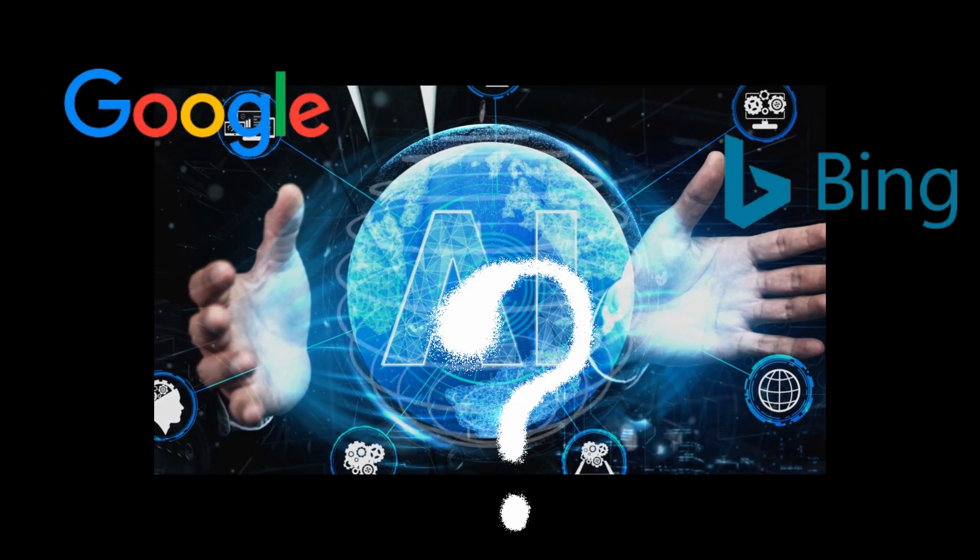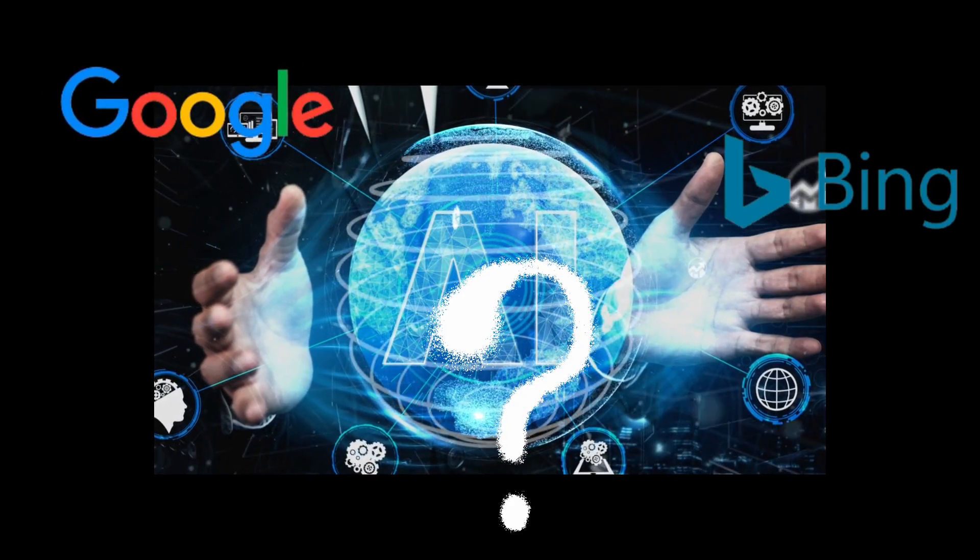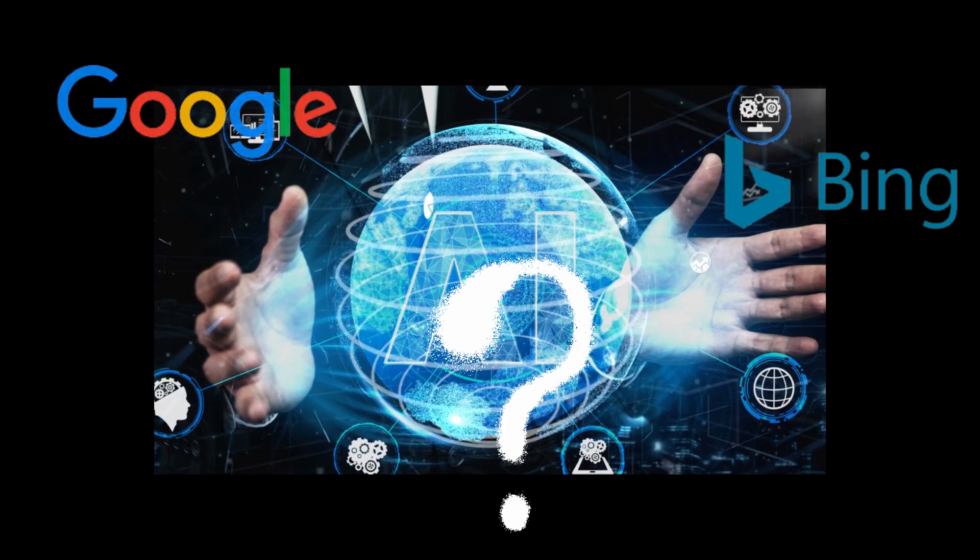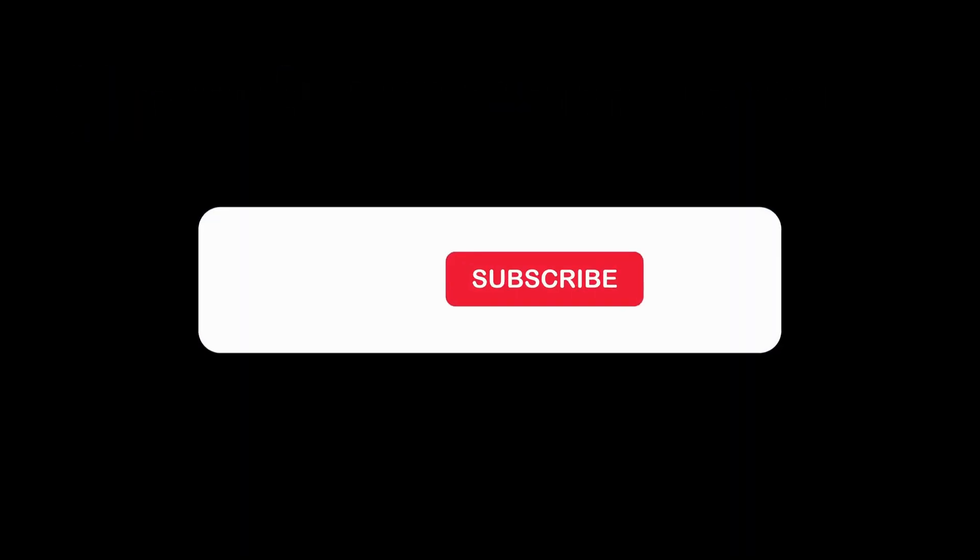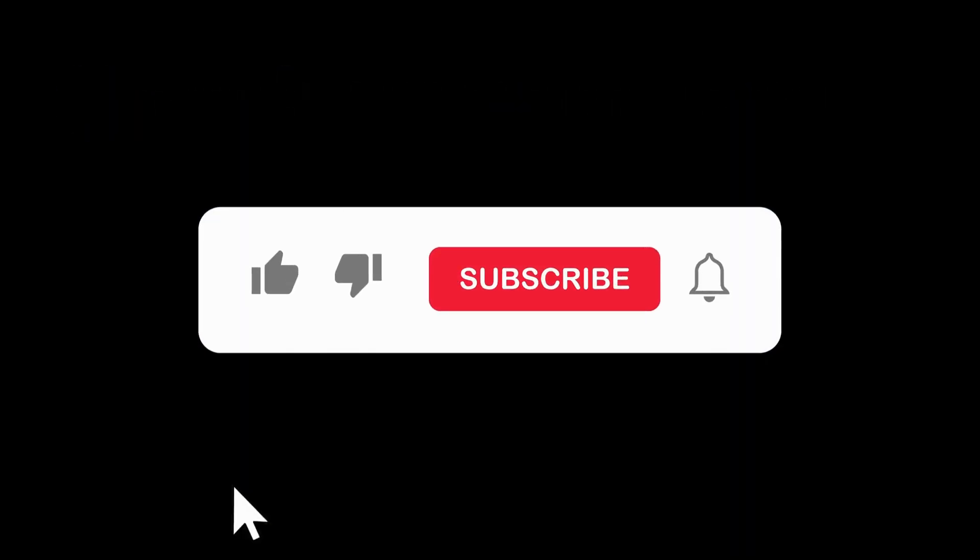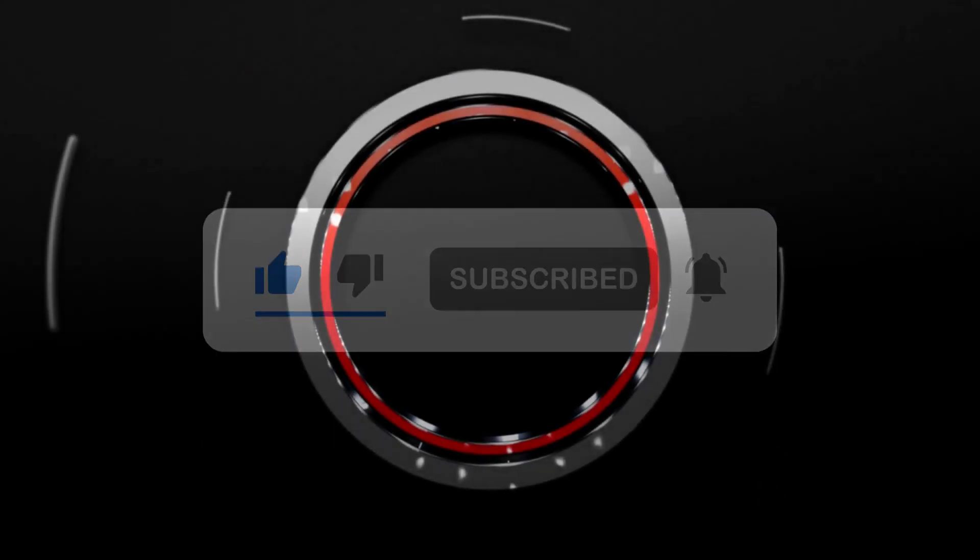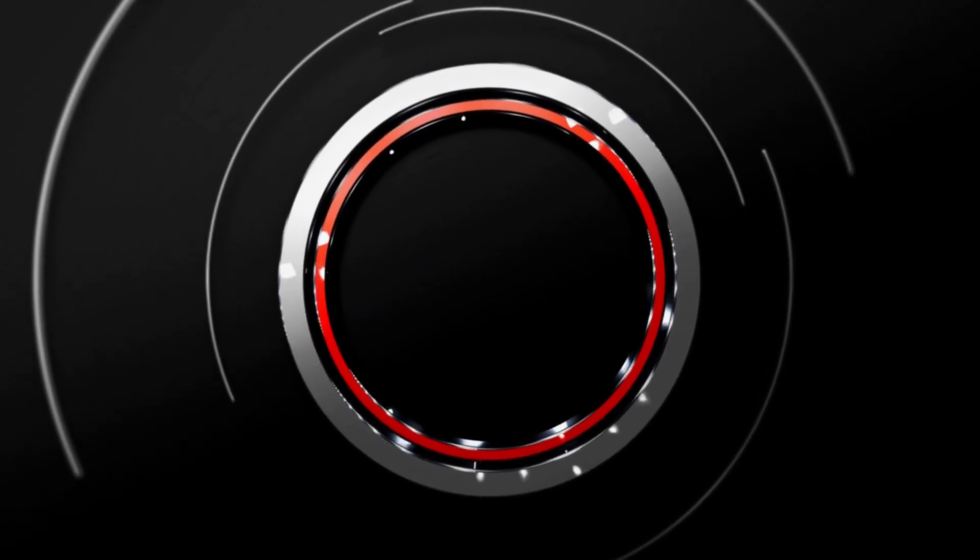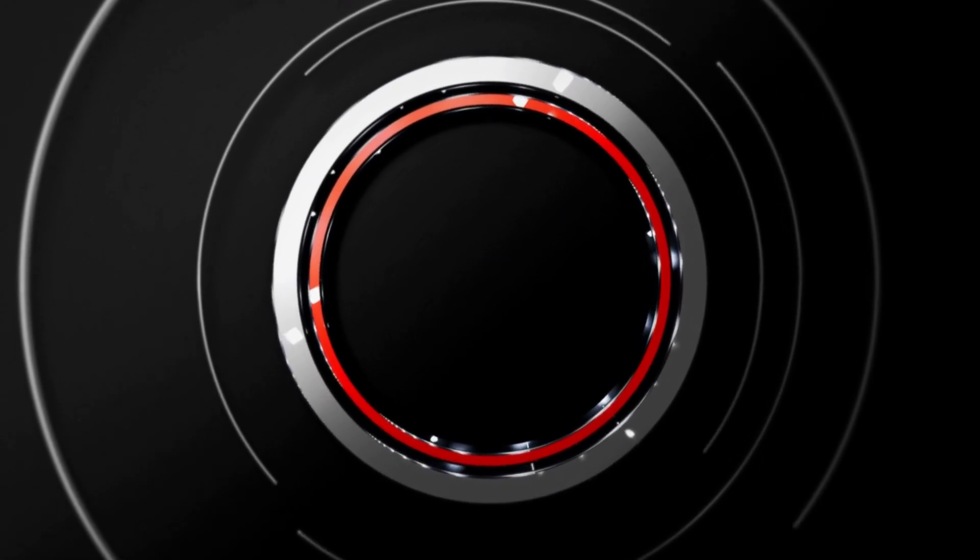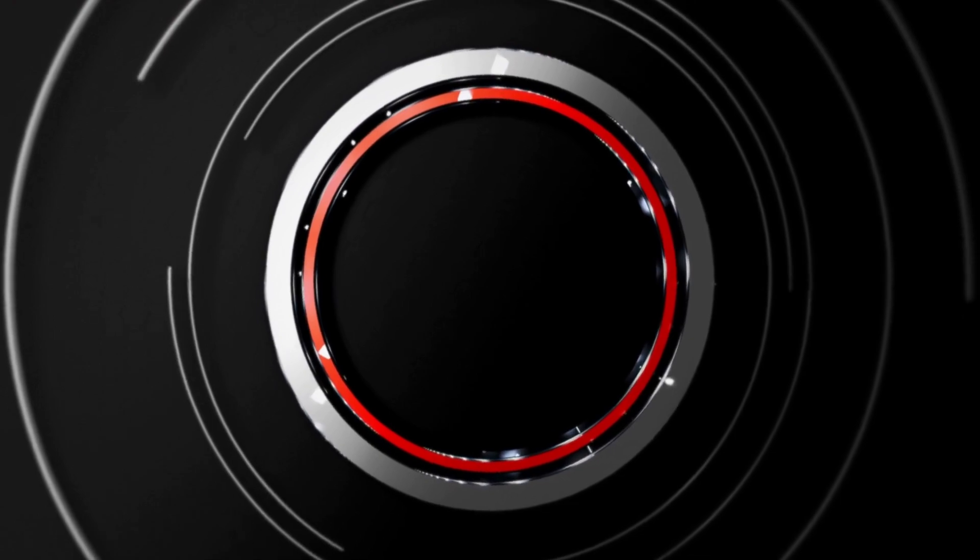But before answering this question, if you've enjoyed the video so far, please smash on the like button. And if you're interested to know more on the business stories, please subscribe to our channel and click on the bell notification so that you never miss a new video from us.